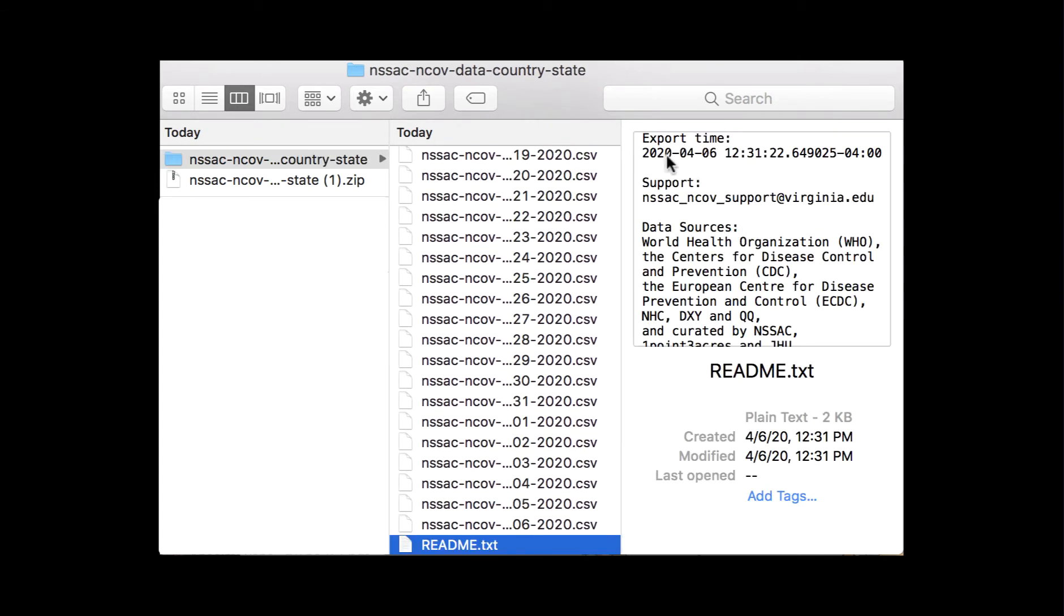You can find the export time, our support email address, our data sources, and other information about what you're downloading.